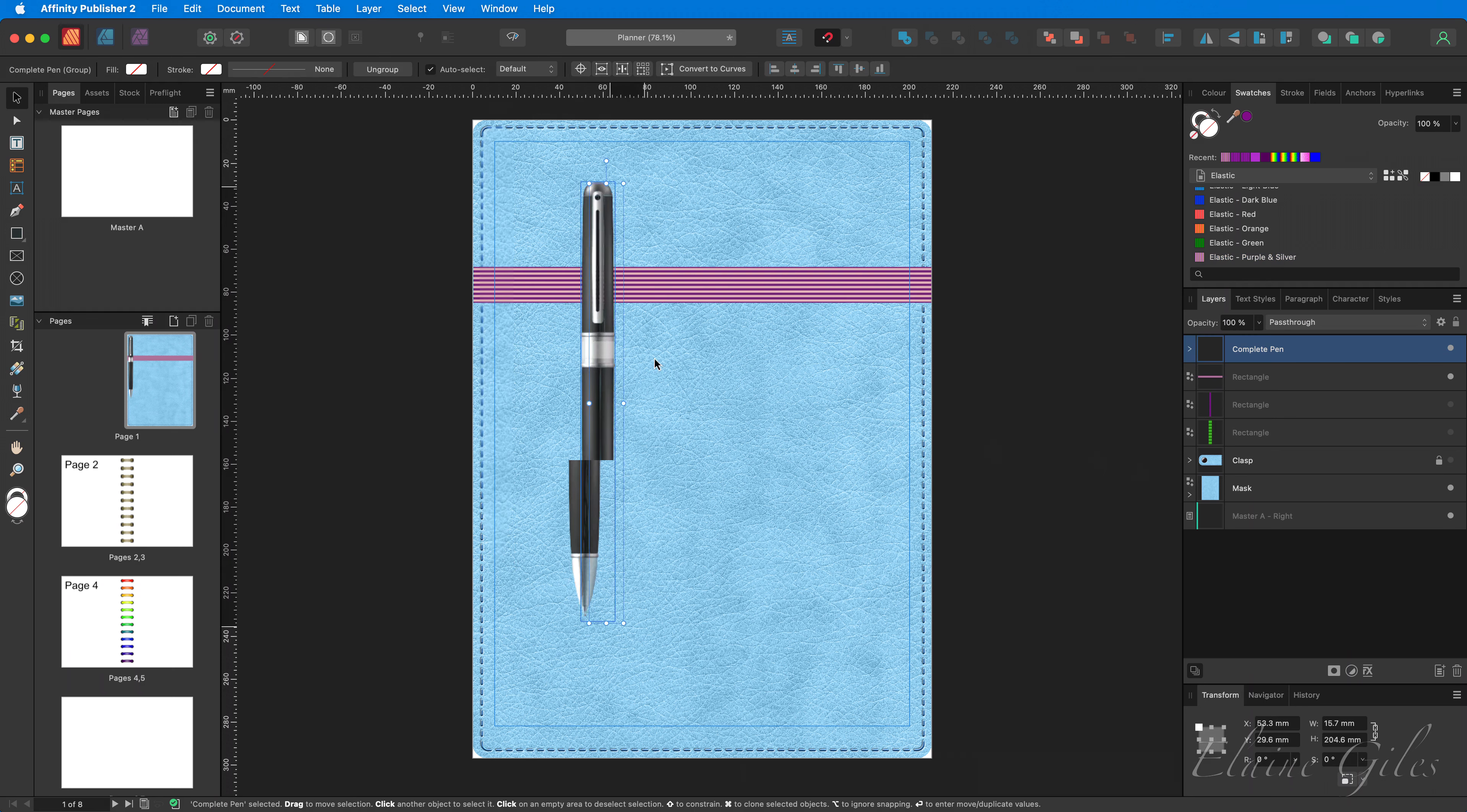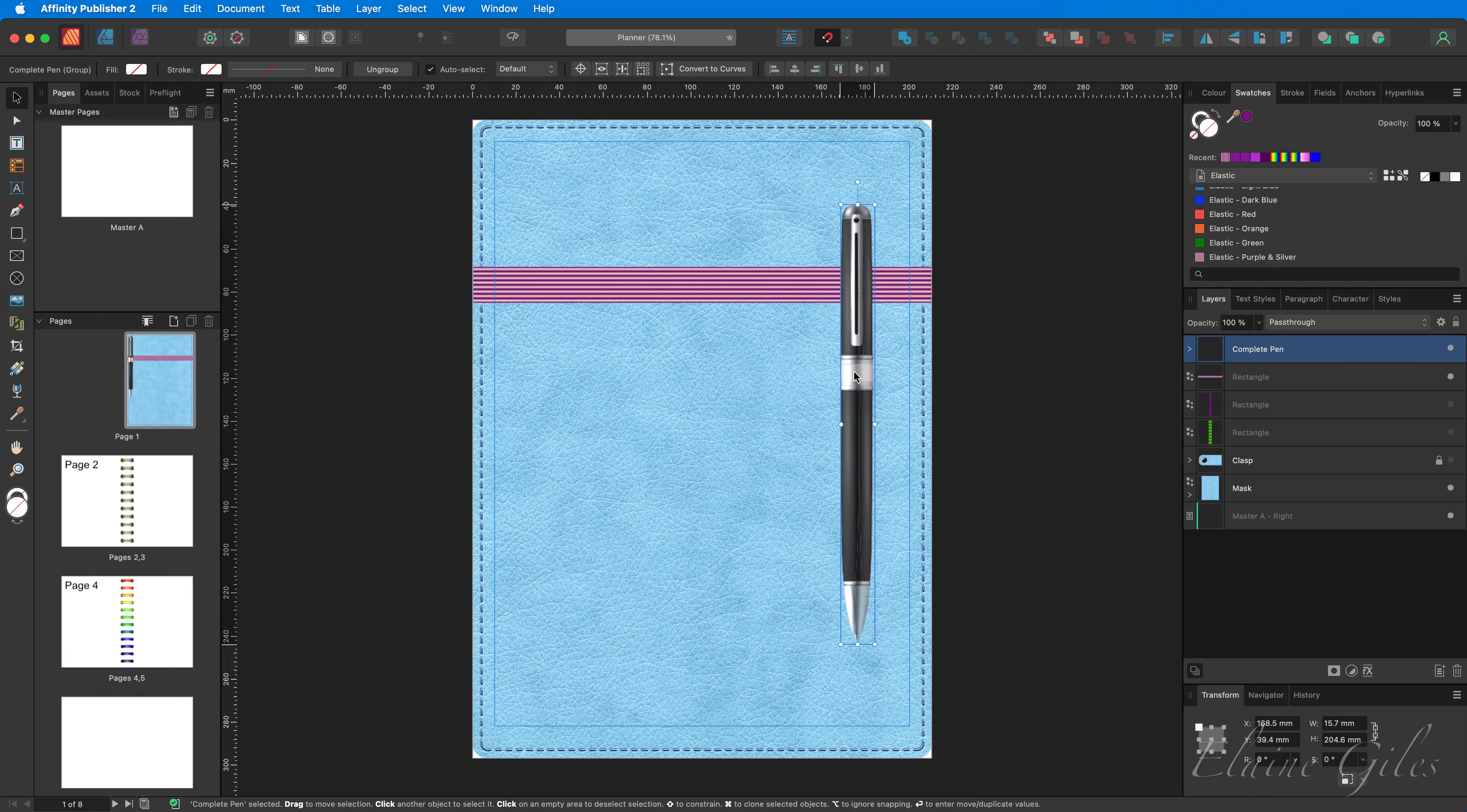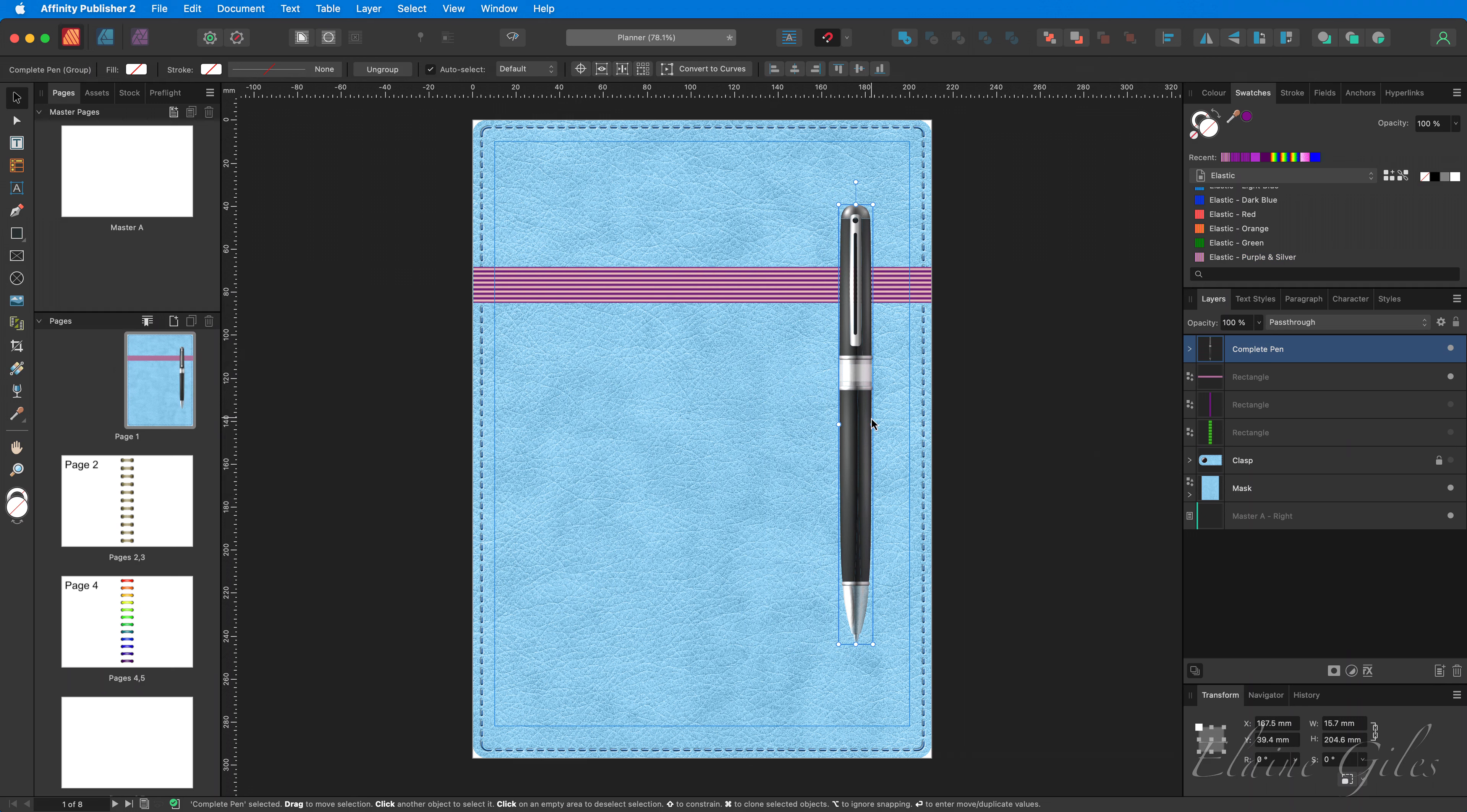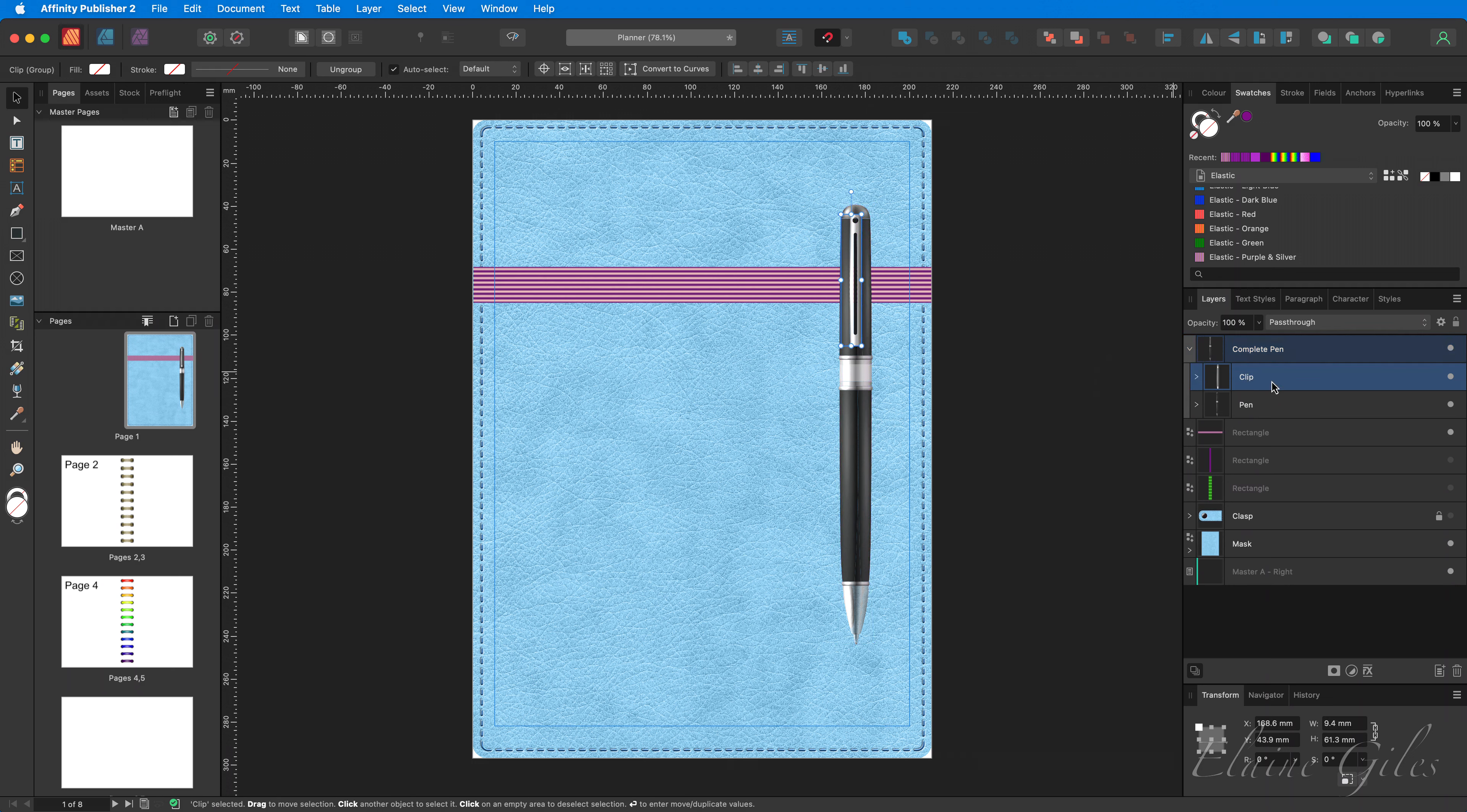Right, moving it in place. So we'll have it over on the right hand edge. Not bad, but it just looks like it's sat on top of it. Now, within the completed pen group, I've created two subgroups. One is the actual pen itself. The second is the clip. And what I need is for the elastic to be over the pen, but under the clip. Easiest way to do that is to grab the elastic layer and drag it between the two.